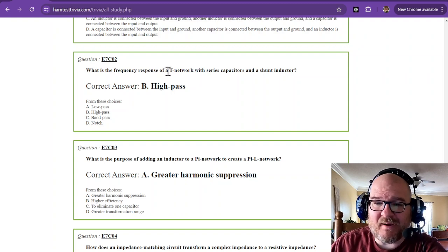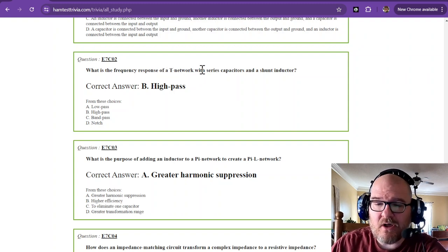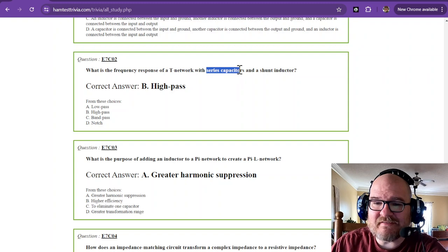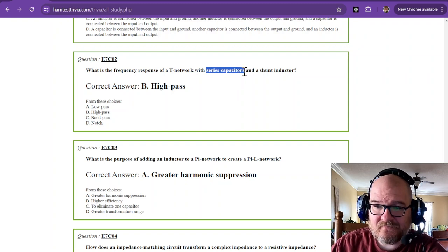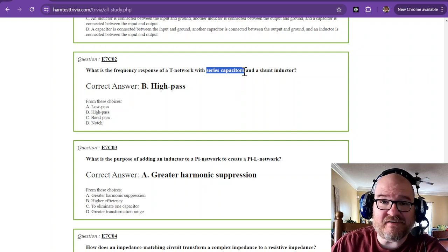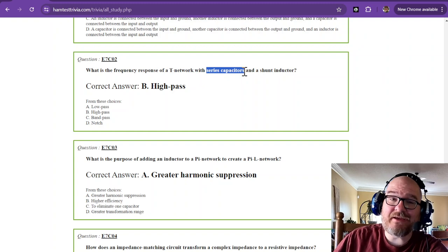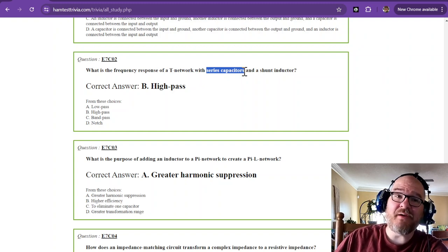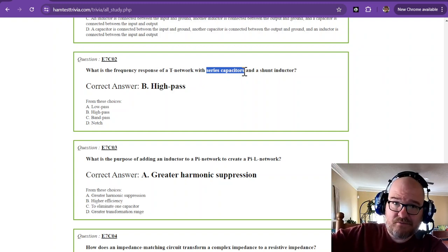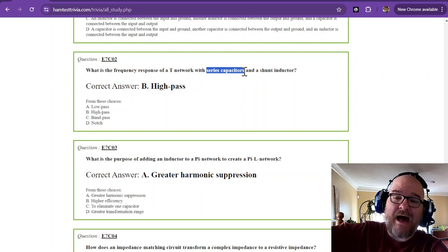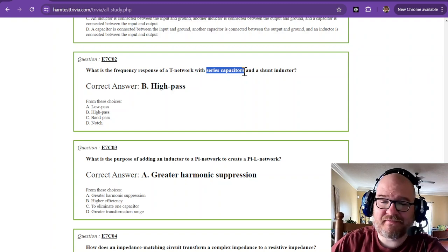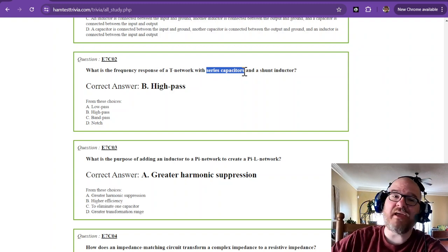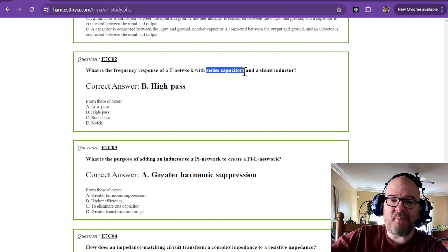What is the frequency response of a T-network with a series capacitor? That's your hint. Series capacitor. What do we say capacitors do? They pass AC. So, that would be a high-pass. Alternating current. Just think of the AC. Alternating current is a high-pass.